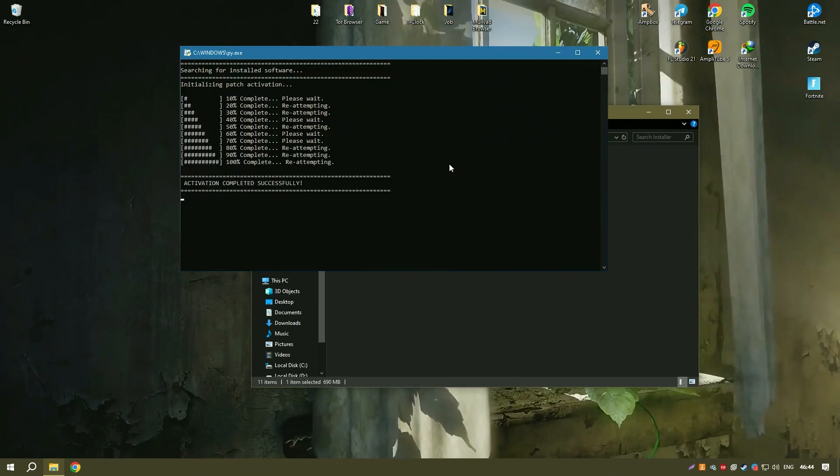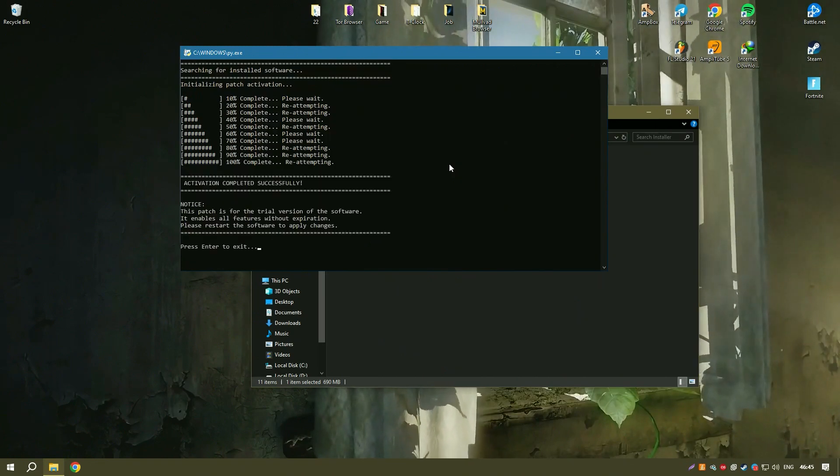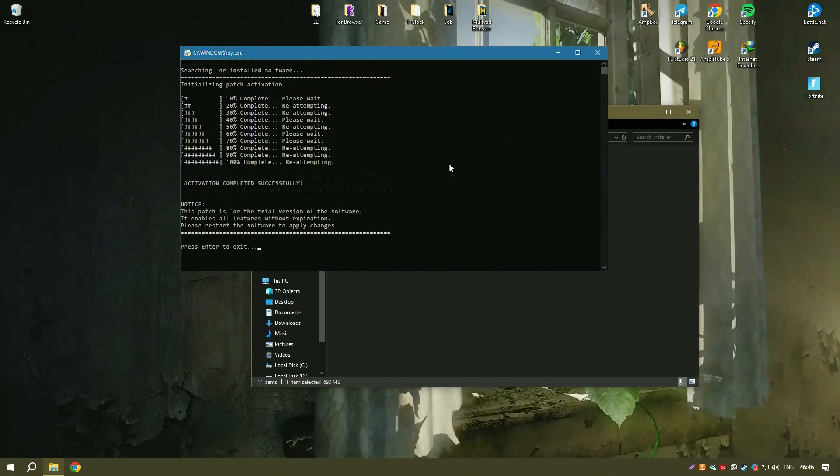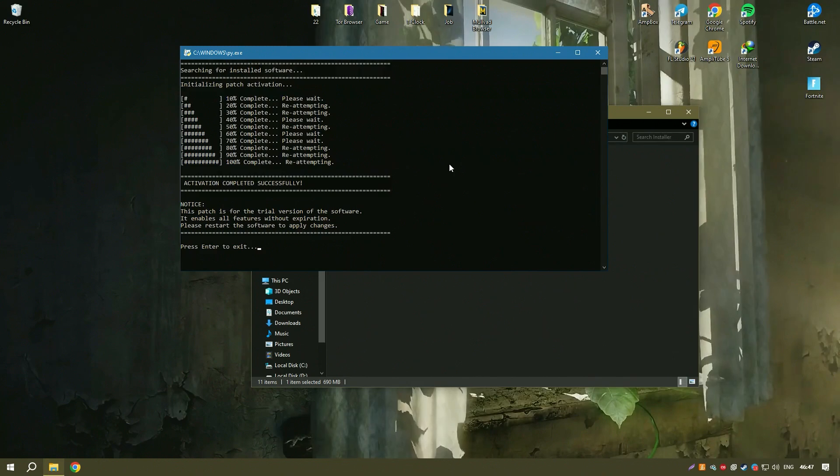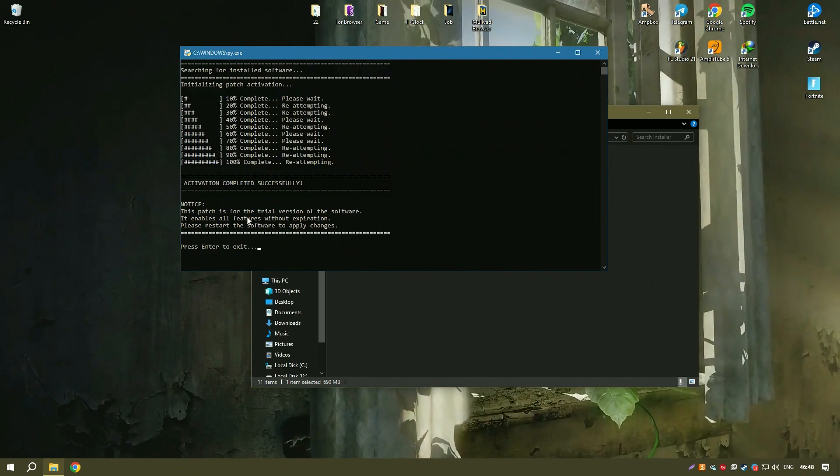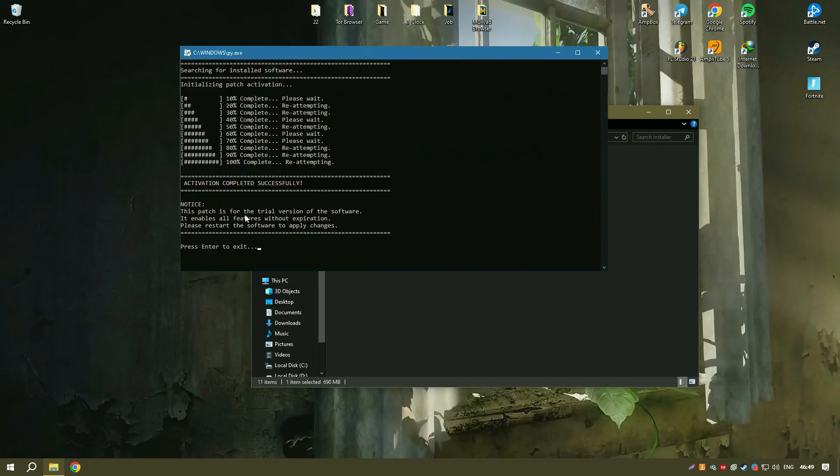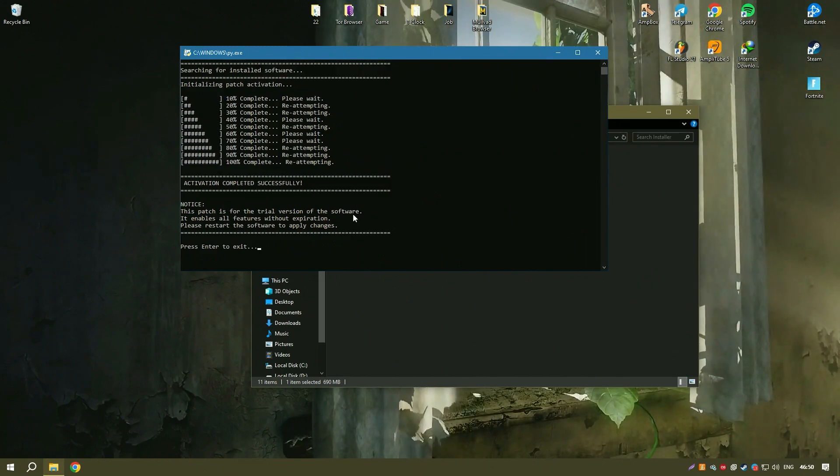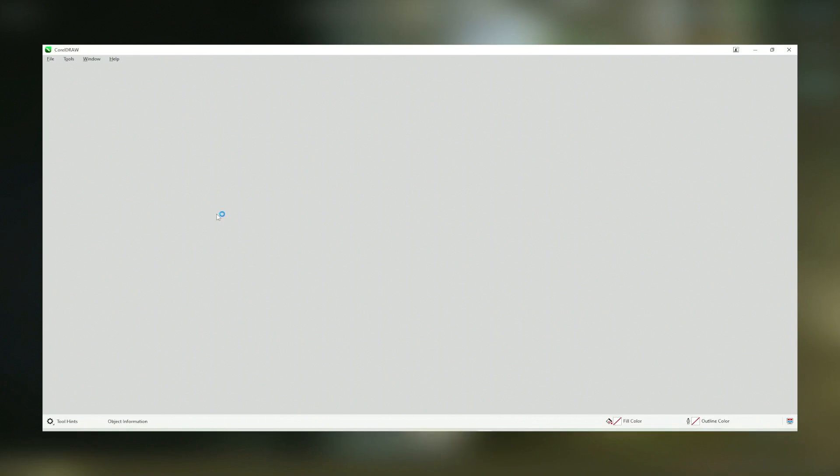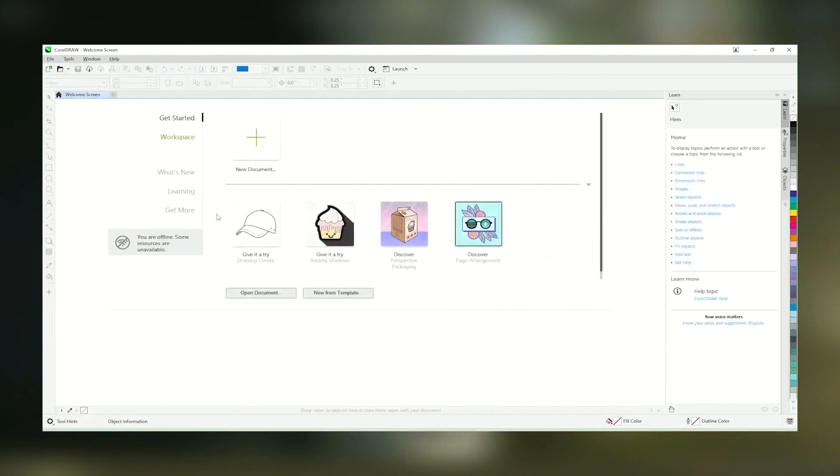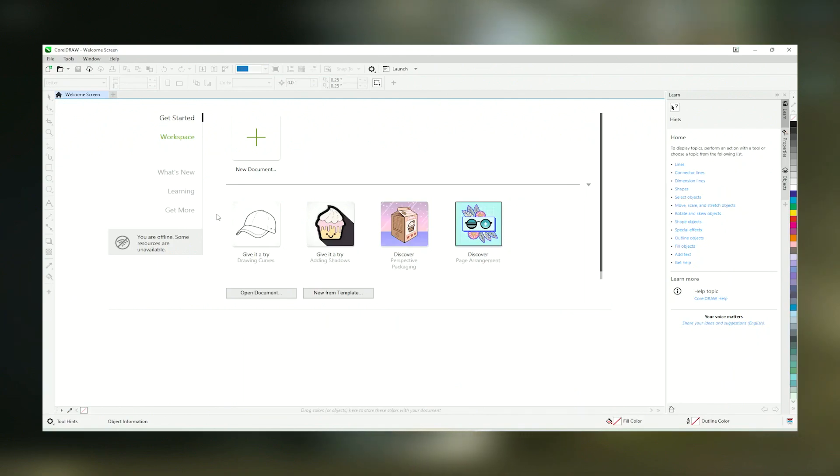CorelDraw also has a strong community of users and extensive online resources, including tutorials, templates, and a knowledge base, which help new users get up to speed quickly and allow experienced users to delve deeper into advanced techniques.